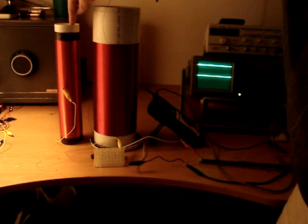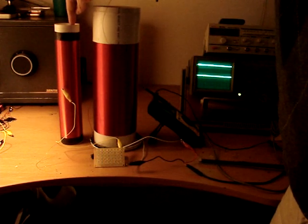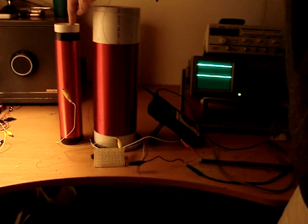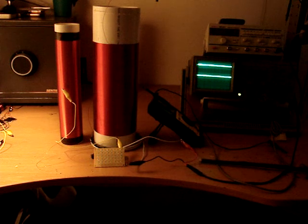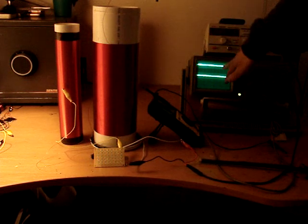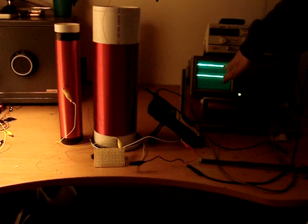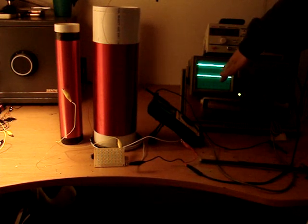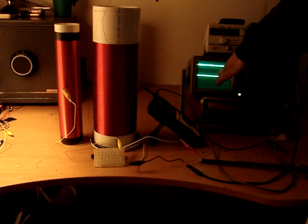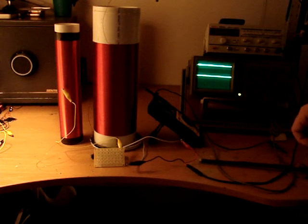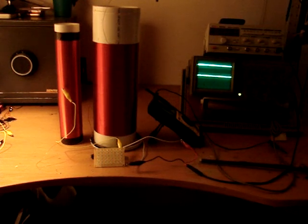So what we should find is as I move this coil closer, the signal picked up by this coil right here will increase, yet on the oscilloscope we'll see the standing wave voltage ratio decrease, indicating increased coupling between the coils.